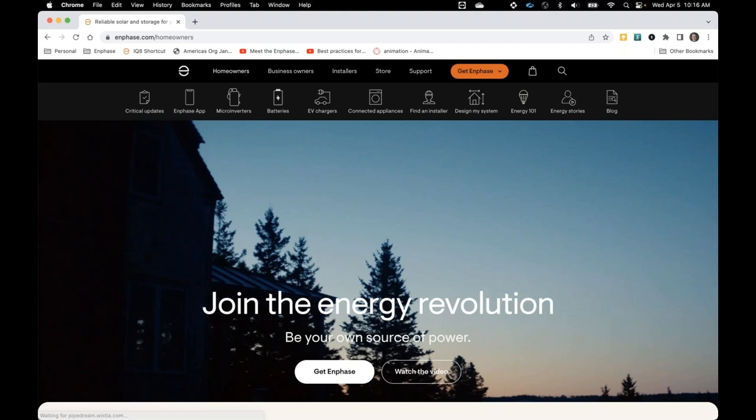That concludes our live training. A big thank you to Tony for sharing your time and knowledge with us today. Feel free to browse the Enphase product lineup at any time via shop.AESolar.com. Thank you for doing business with AEE Solar and Enphase, and enjoy the rest of your day.